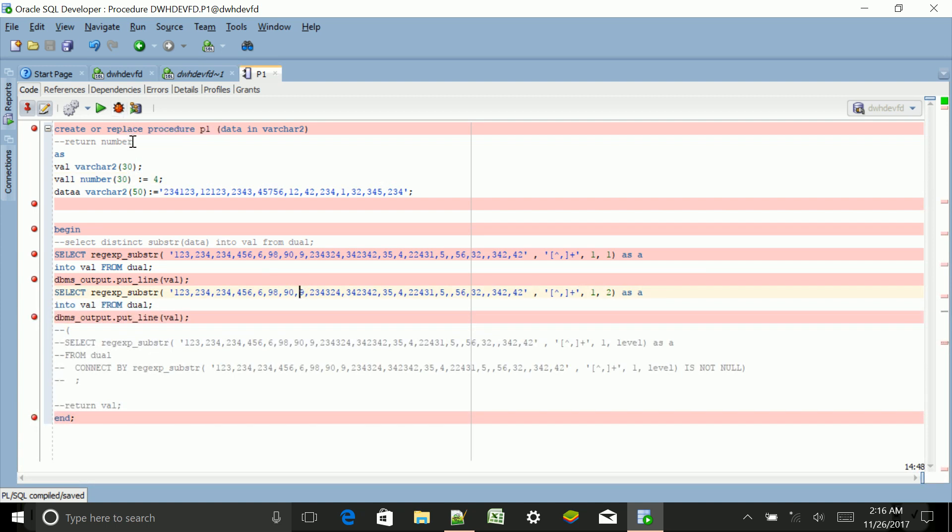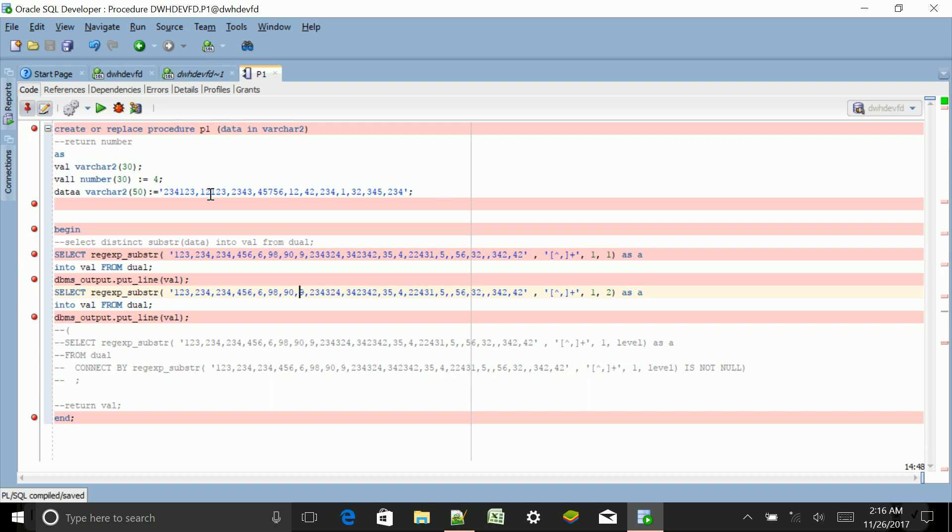Before that, you have to create some breakpoints by clicking at some points. Now I have created one simple procedure in which we are inserting one variable data with one input parameter. Then we have some variables: val, that is VARCHAR2; val1, that is number; then we have data, that is again VARCHAR2, and I've given some value to this.